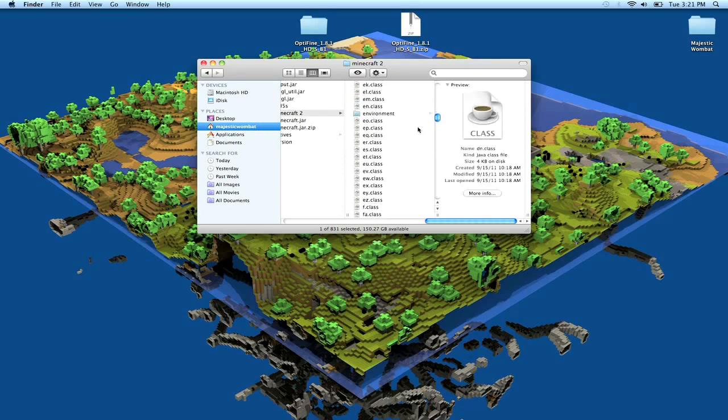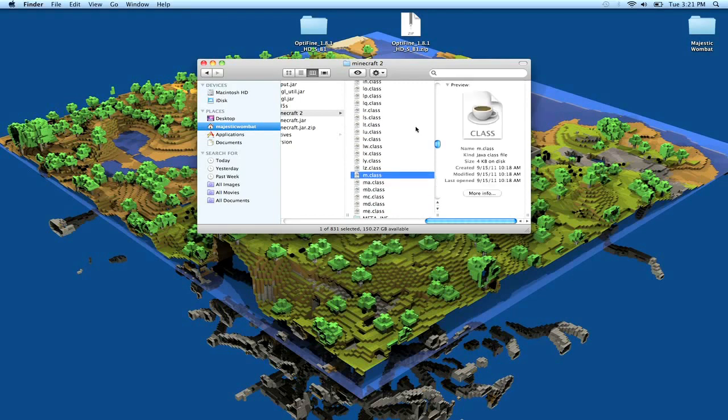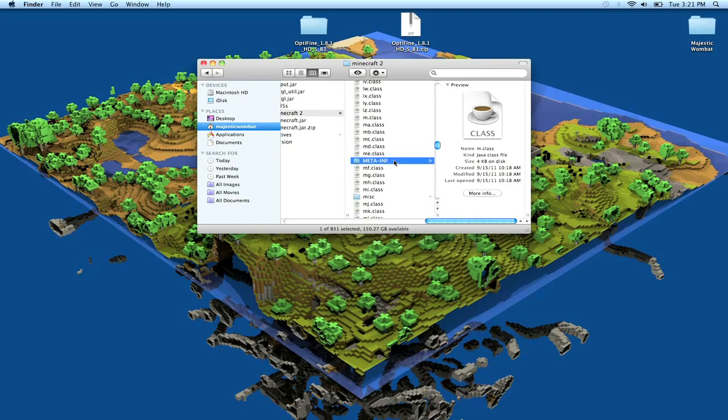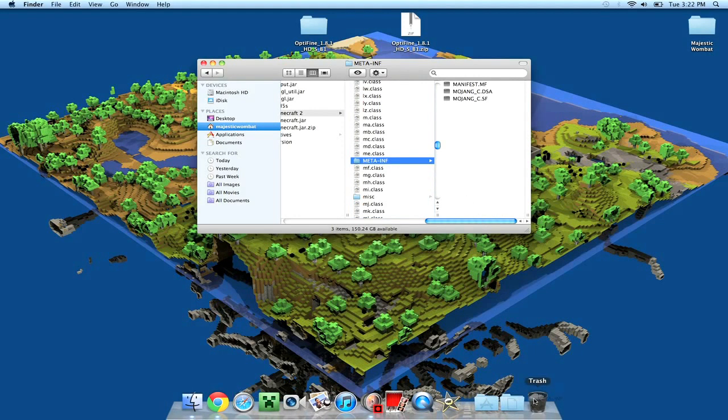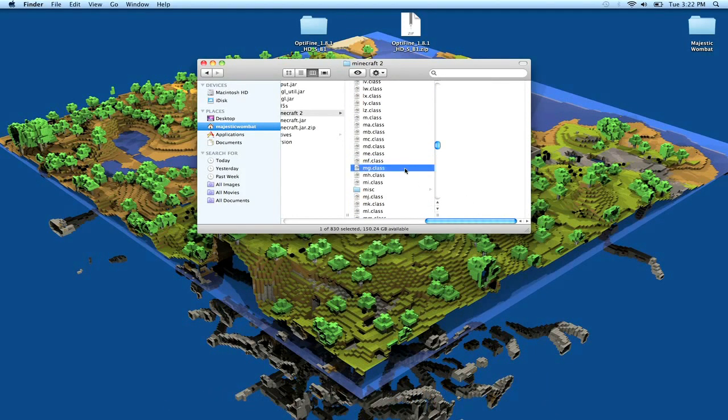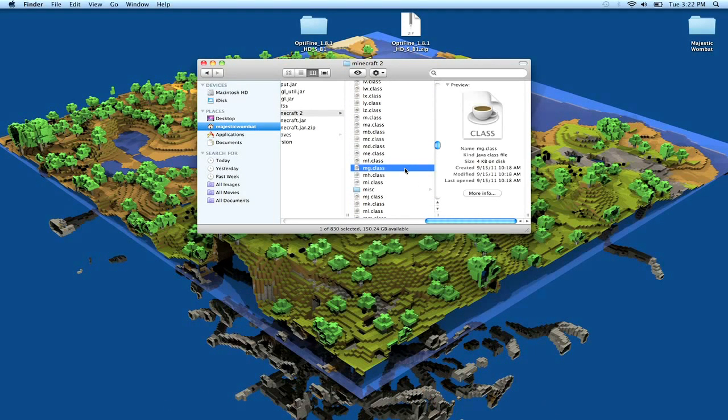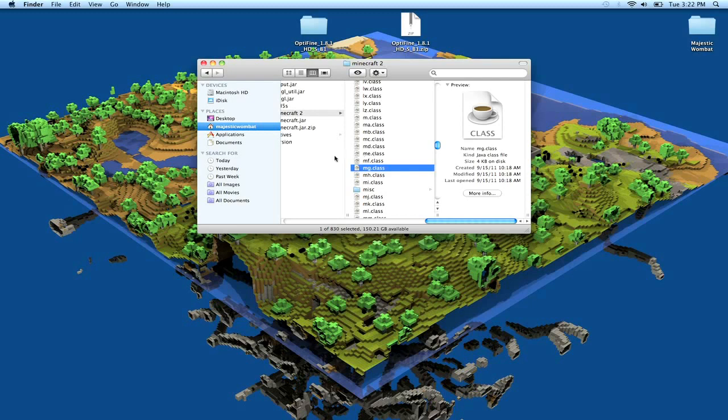Go down to M and find the folder called META-INF. And you take that and you drag it to your trash, because if you have that, this mod will not work and you'll get a black screen. Now, unless you like staring at black screens, I would suggest deleting it.